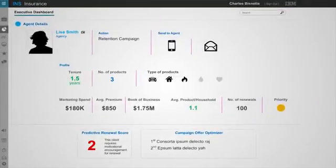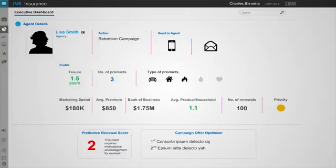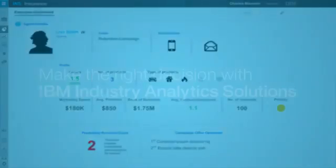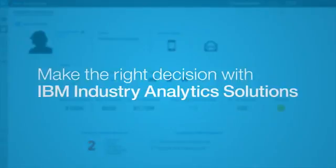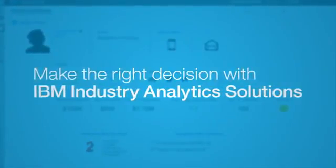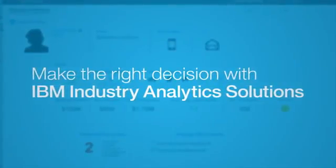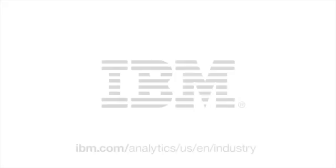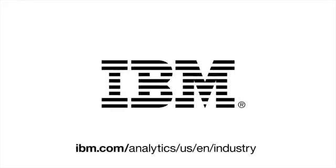Charles can now start to identify campaign offers that will improve her retention success rate. He has the option to send the report and recommended actions directly to her. Make your next decision a decision guided by information. Learn more about IBM Advanced Analytics by contacting your local IBM representative.